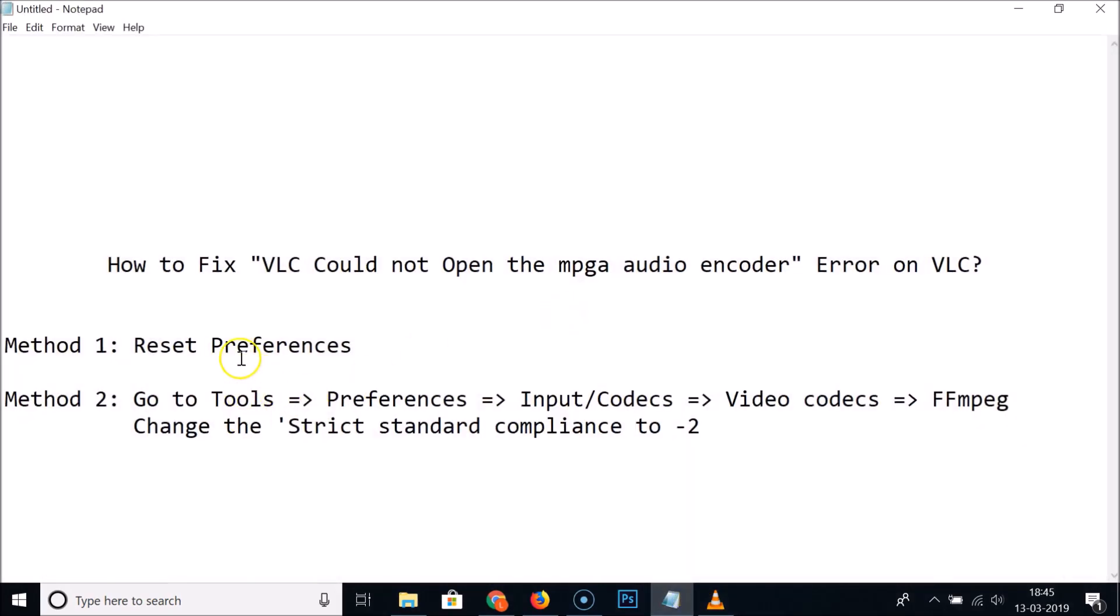Then click on Save and try to convert your file. Try these two methods and let me know in the comment section whether it fixes your issue. That's it guys, thanks for watching. If you like my videos please support this channel by subscribing. Thanks, bye bye.